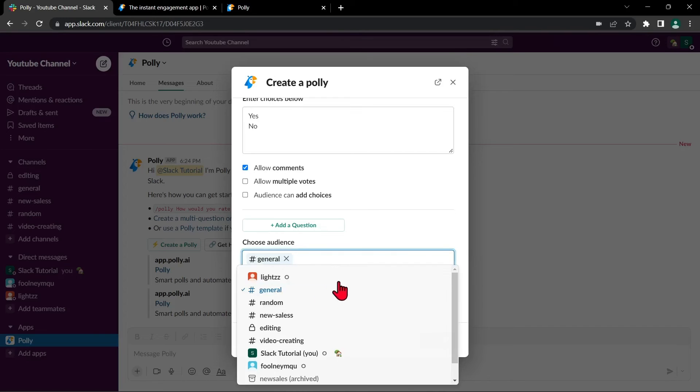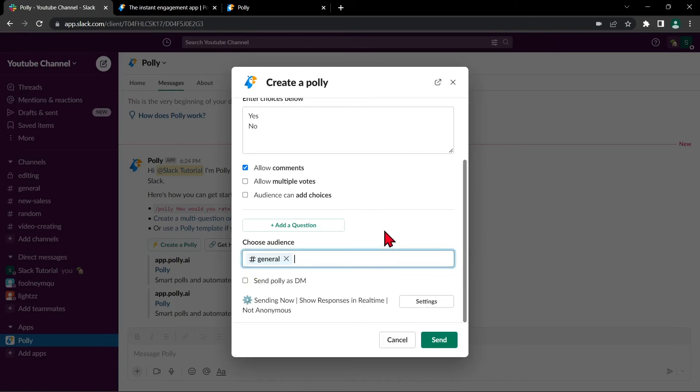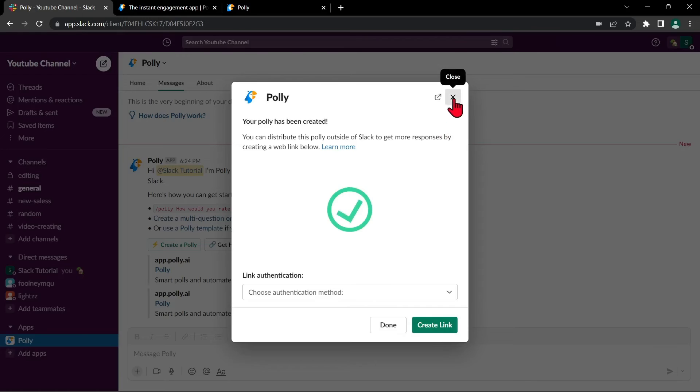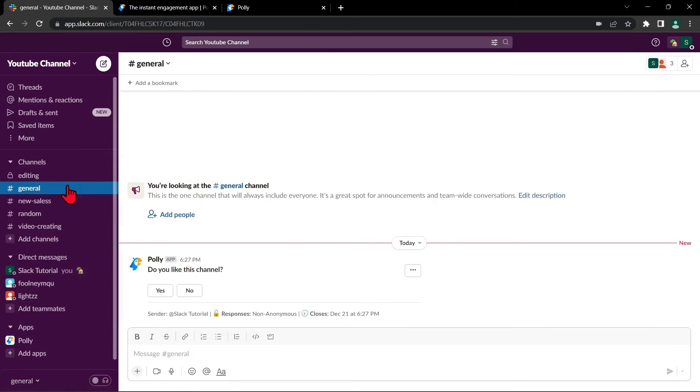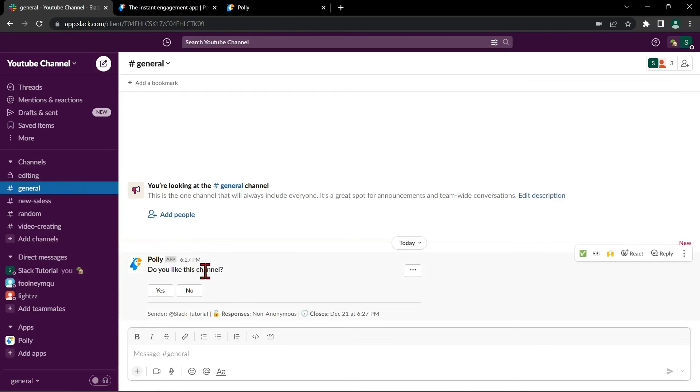Once you are done making your poll, click this send button. After that, go to your general channel and as you can see the poll has been created. Here you can vote by clicking these buttons.